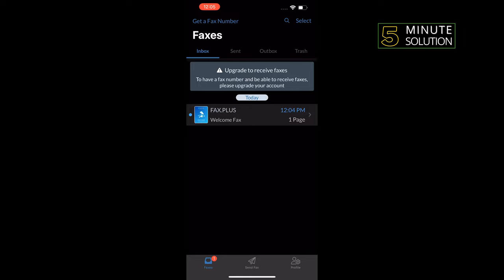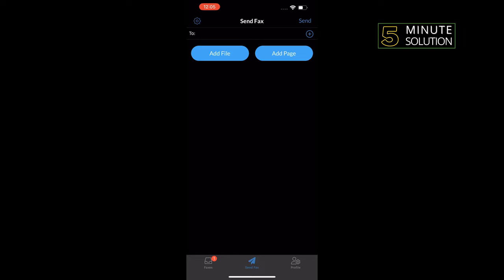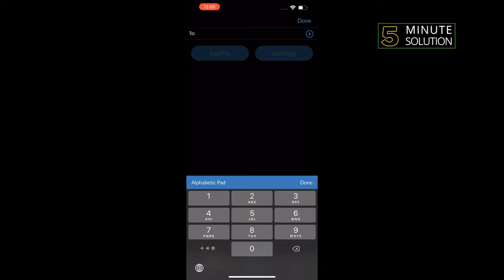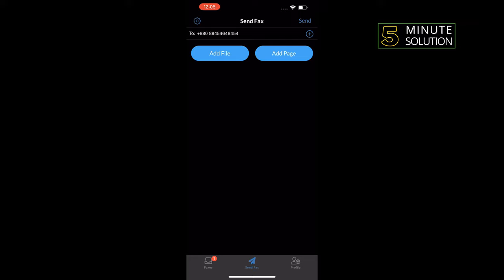Once your account is created, tap on send fax. Type the recipient's fax number in the to field. Use the add file and add text buttons to attach documents and add a cover page to your fax.